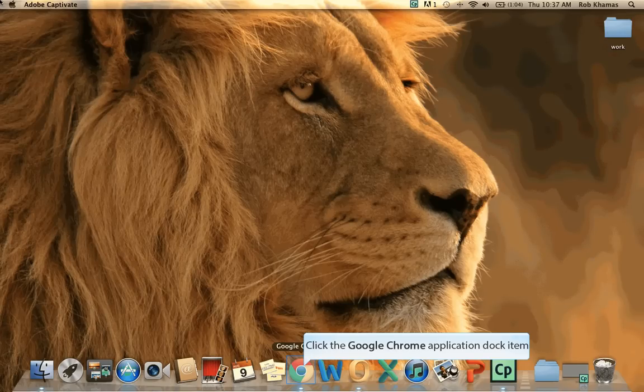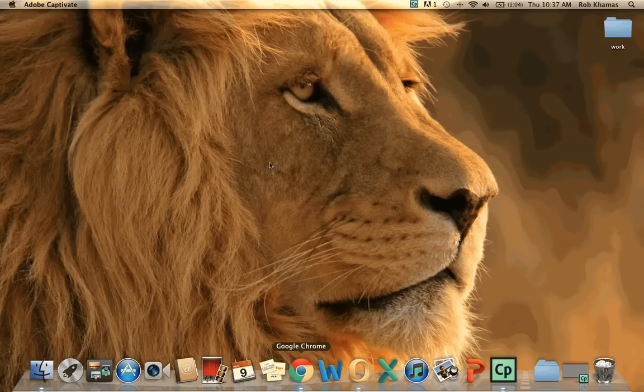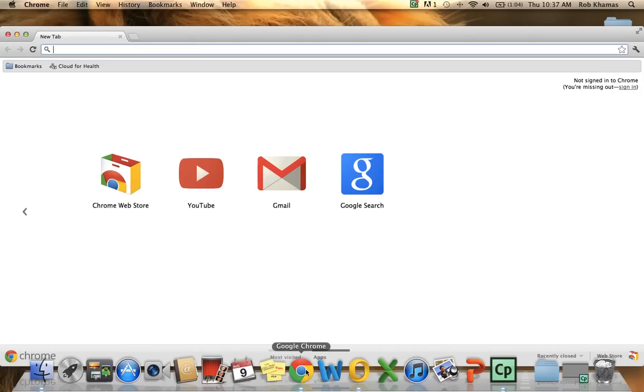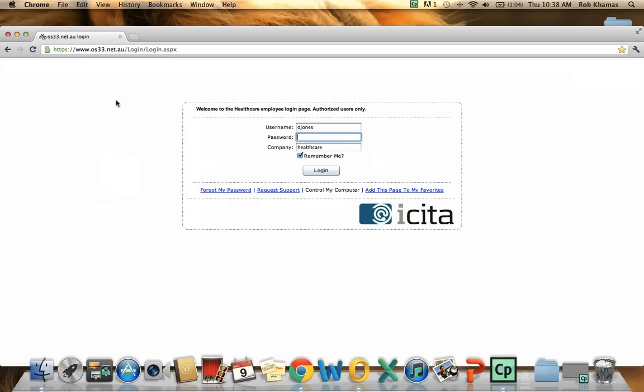First step will be to launch a web browser. In this case we will be using Google Chrome. In the web browser I will go to a specific link. For the sake of this demonstration I will be using our normal link here.